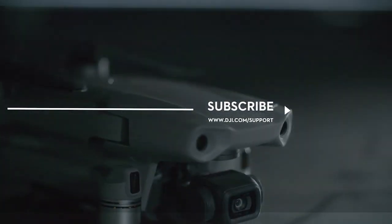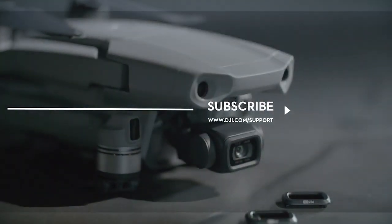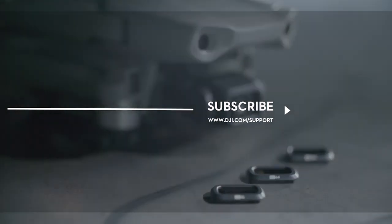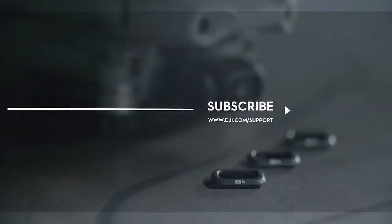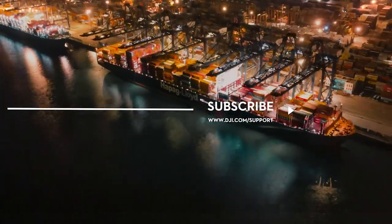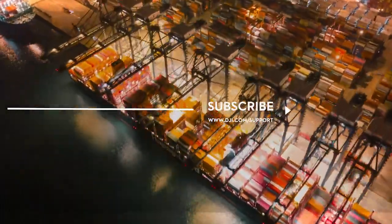Hit the like button if this tutorial was helpful. If you need any support with your DJI gear, feel free to contact us via Facebook Messenger by following the link in the description. Thank you for watching!